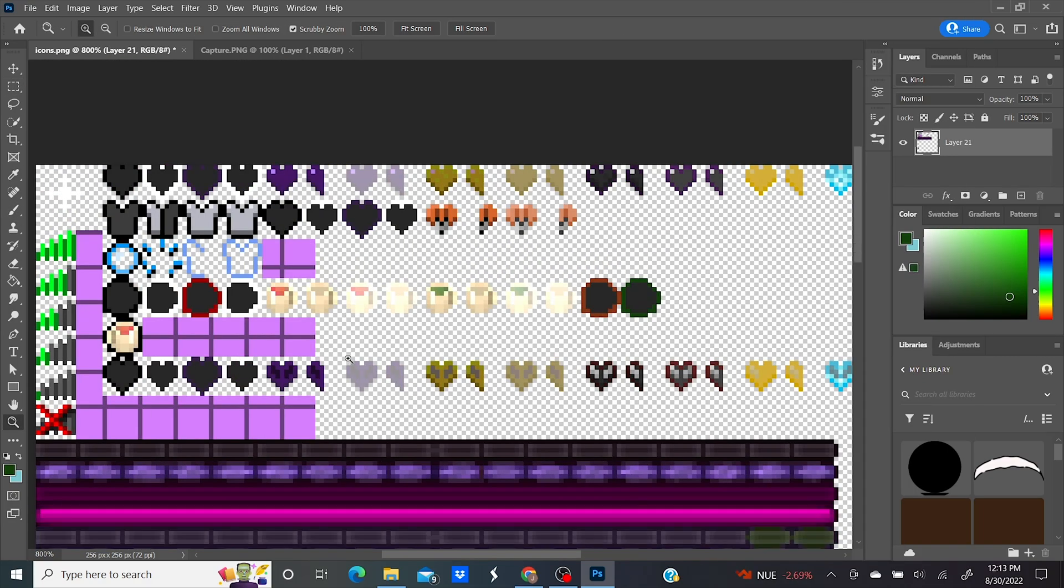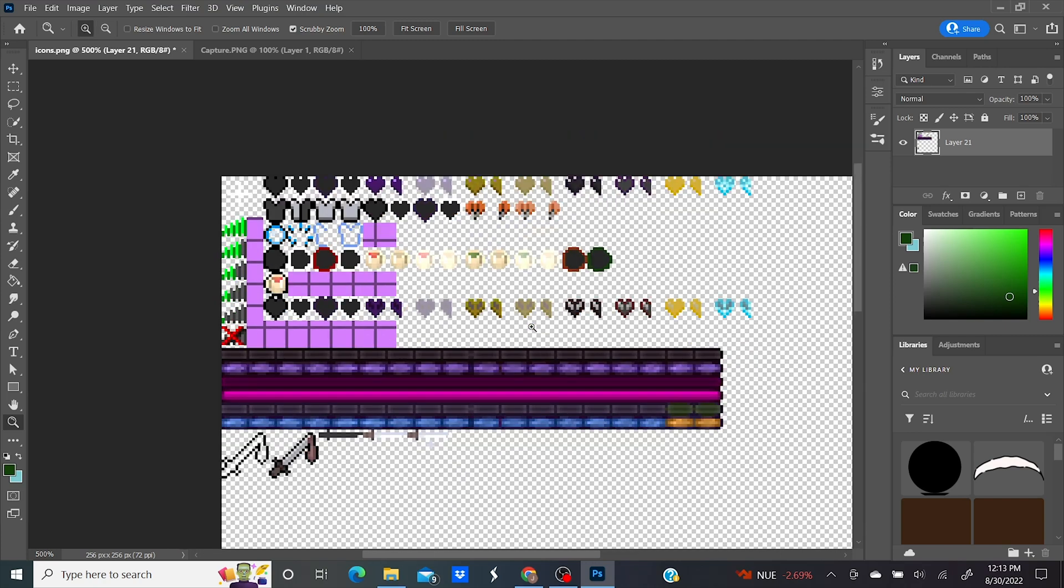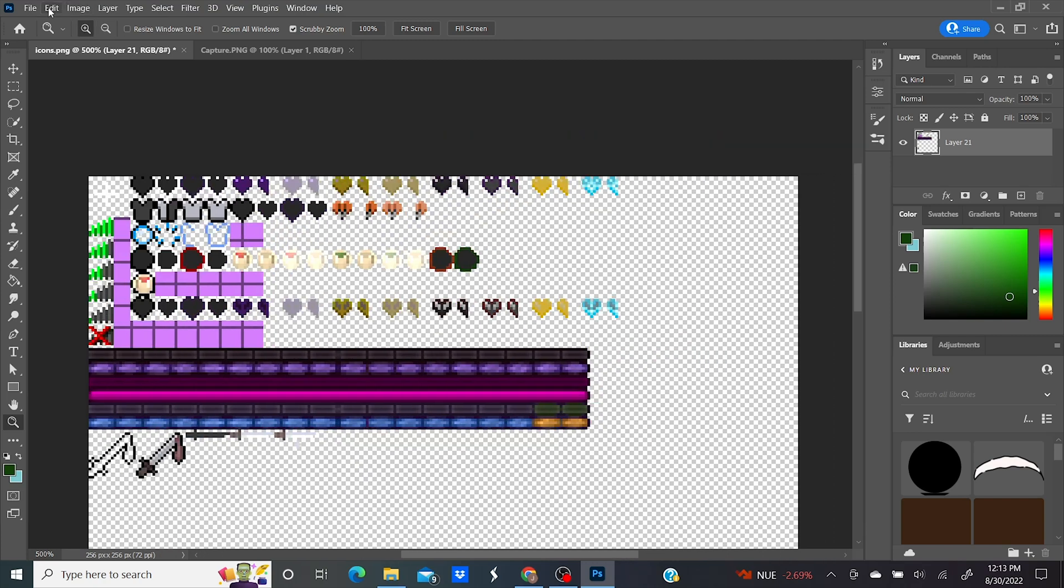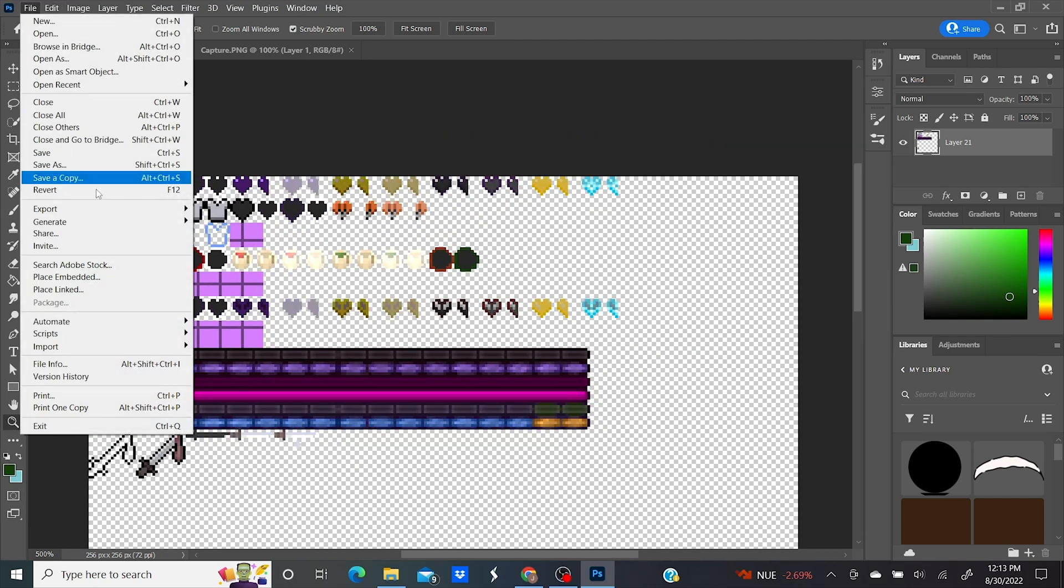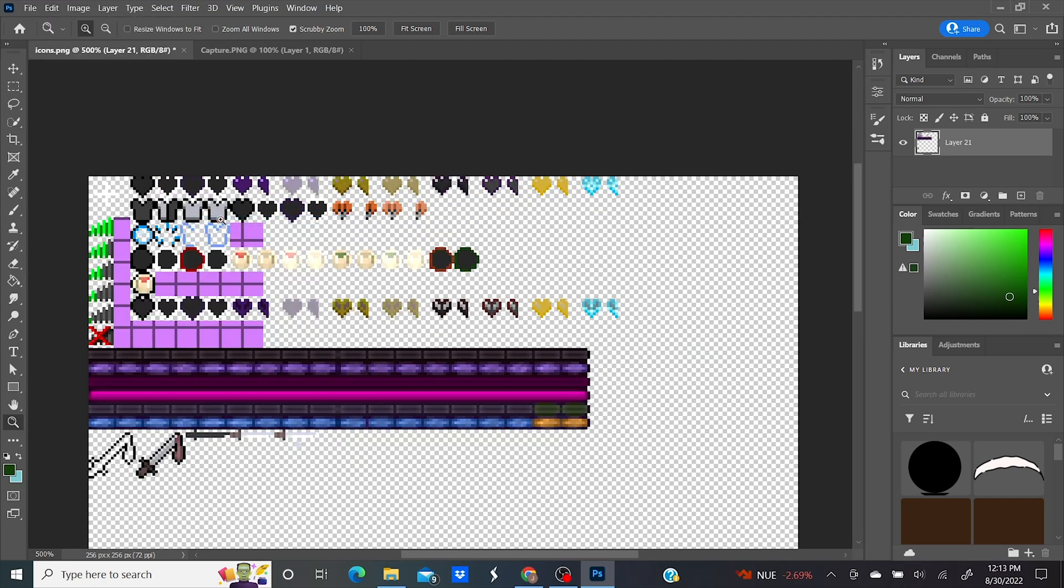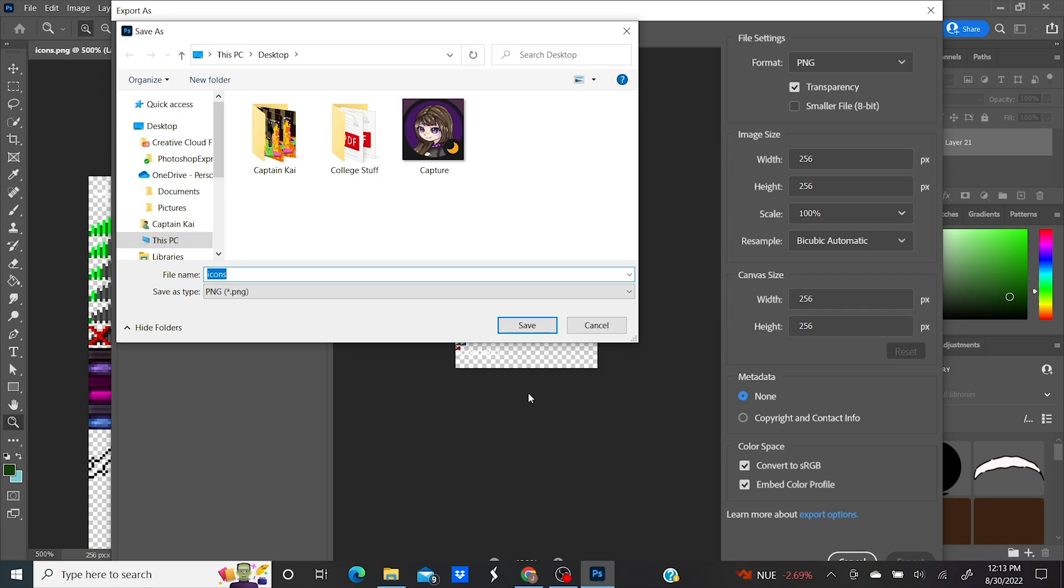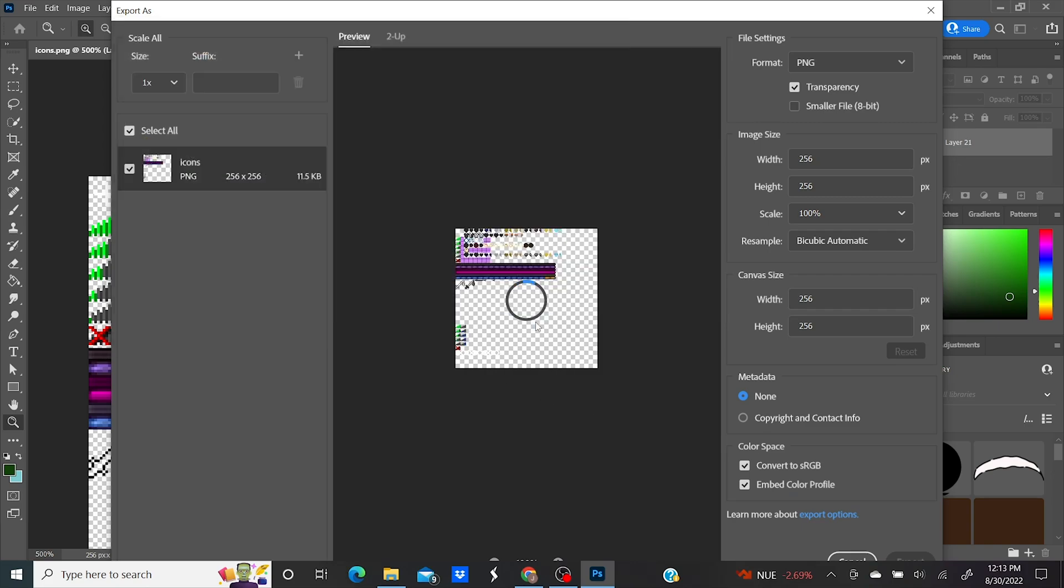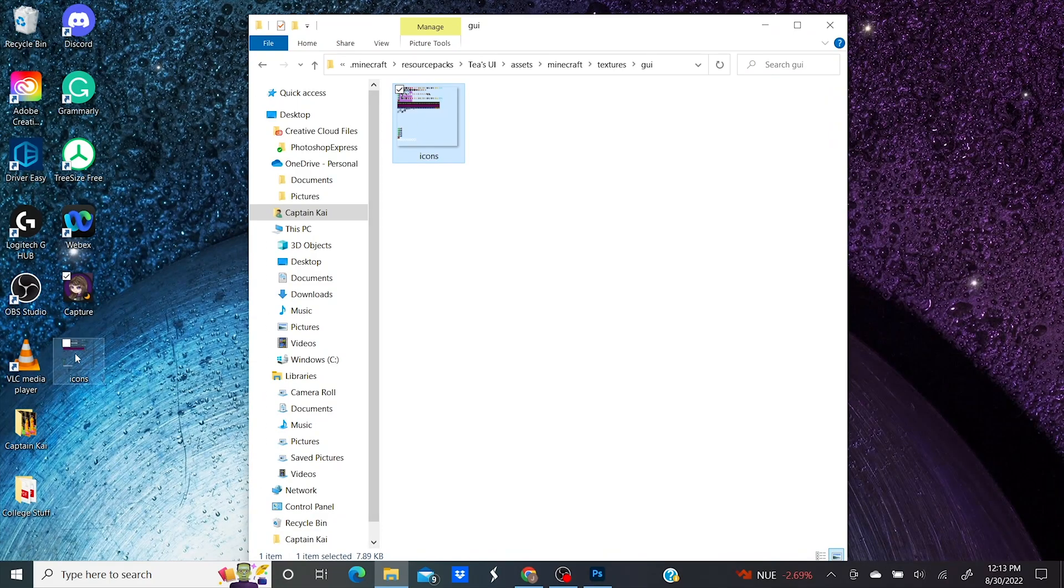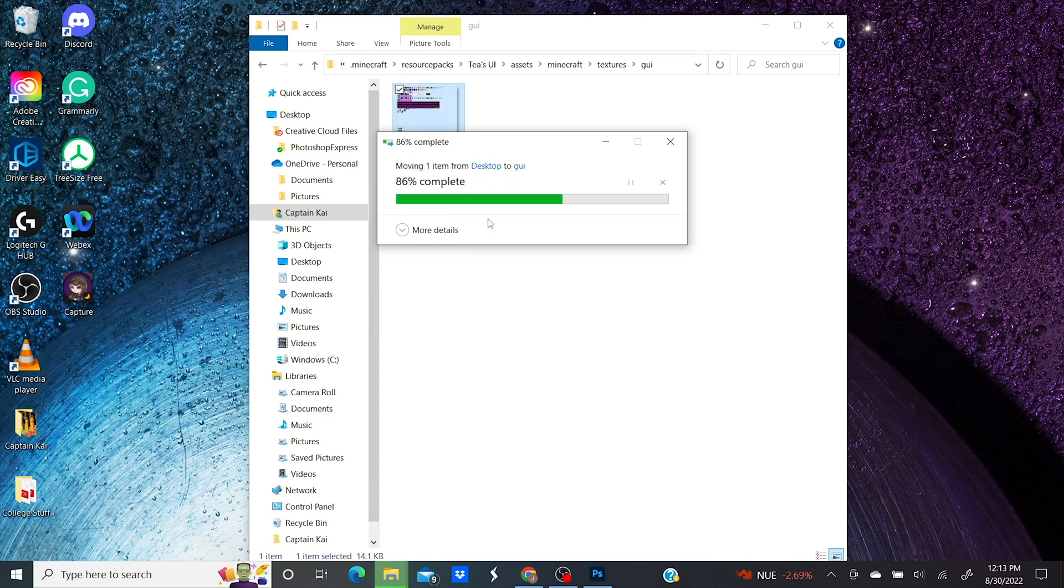Once you get that done you can go ahead and export the file by going to File and then Export. Click export as. Keep everything exactly the same and click export. Keep the file name as icons and keep it as PNG. You can now locate your GUI folder again and replace the old icons PNG with the new one.